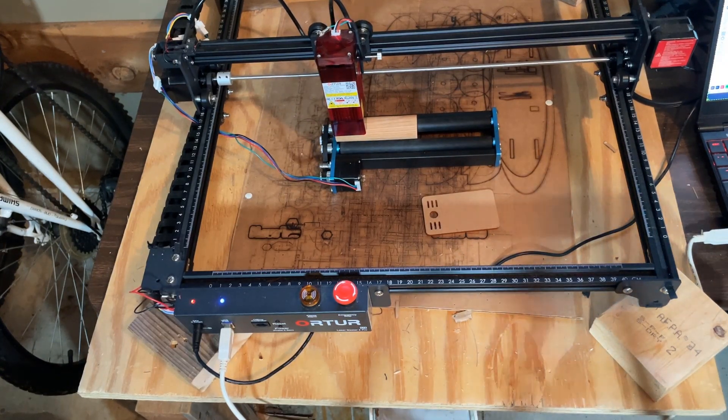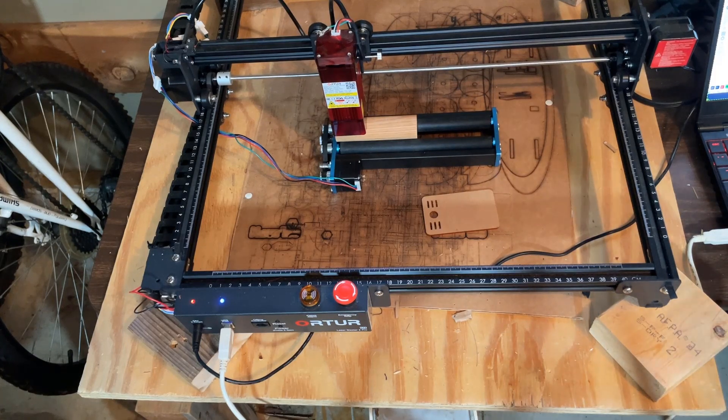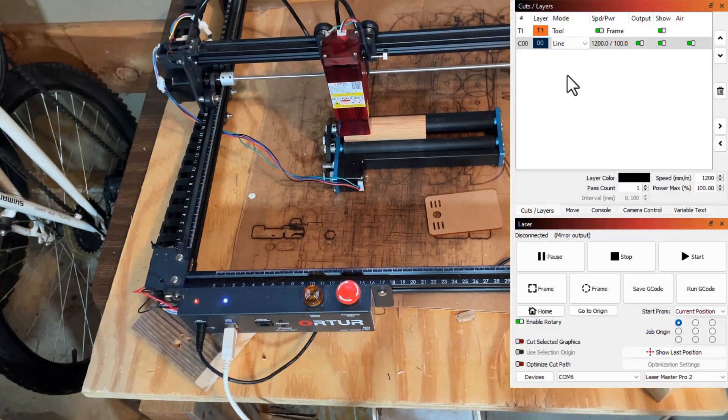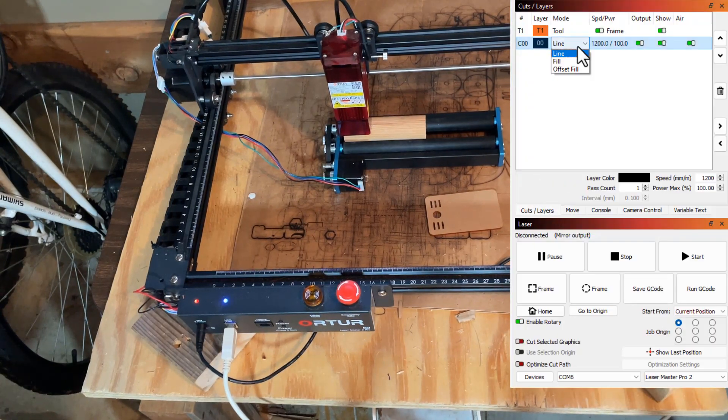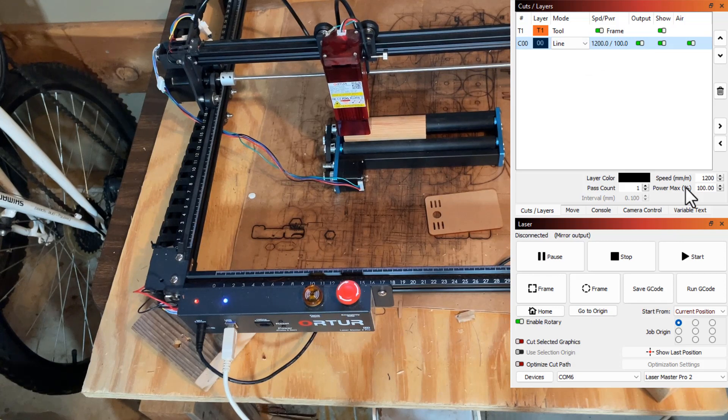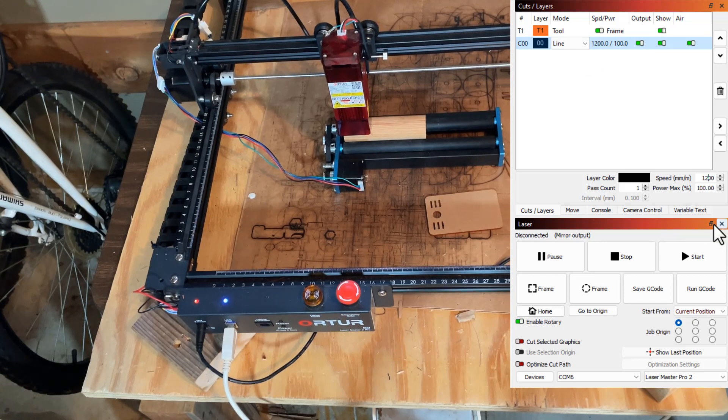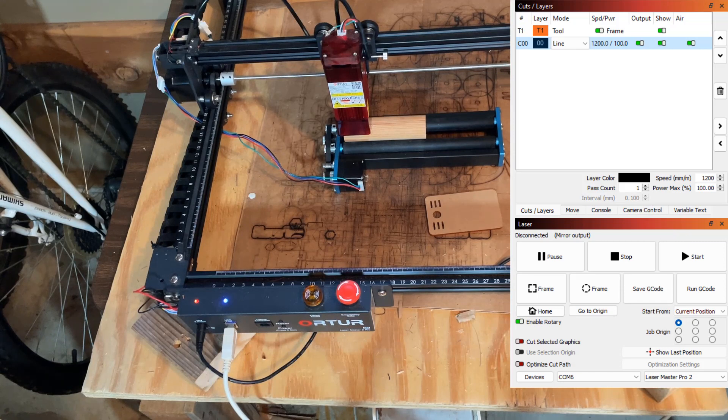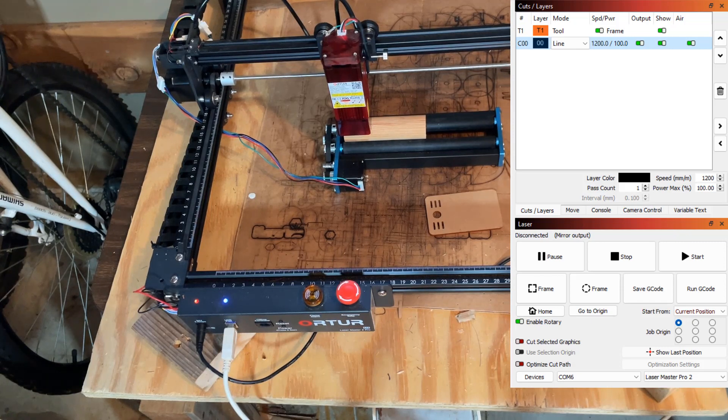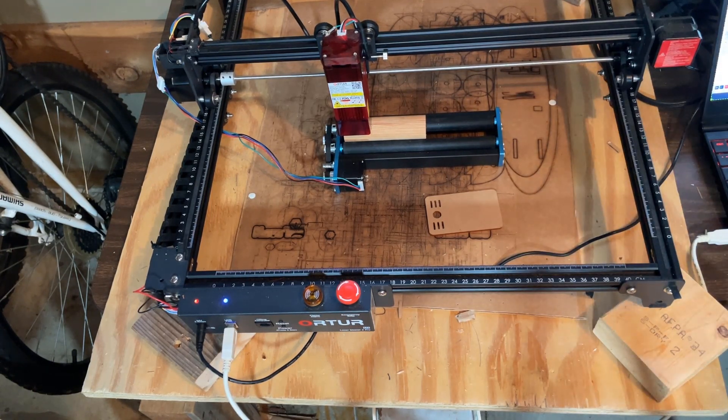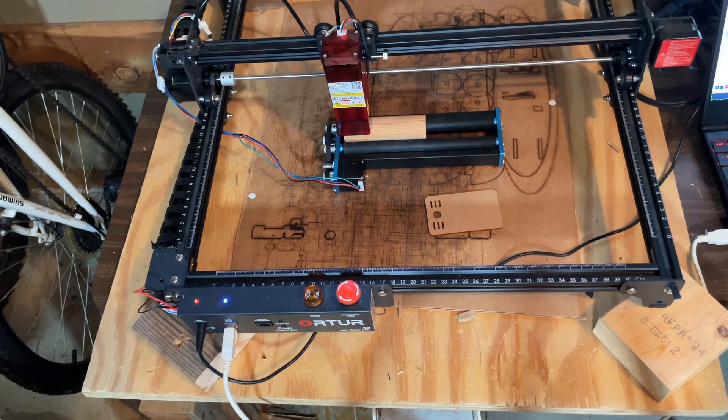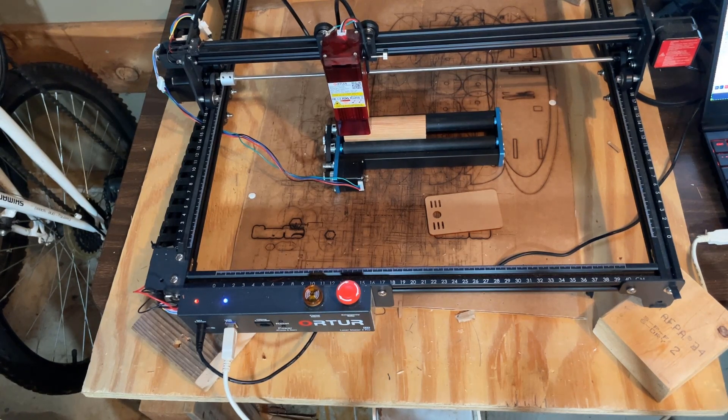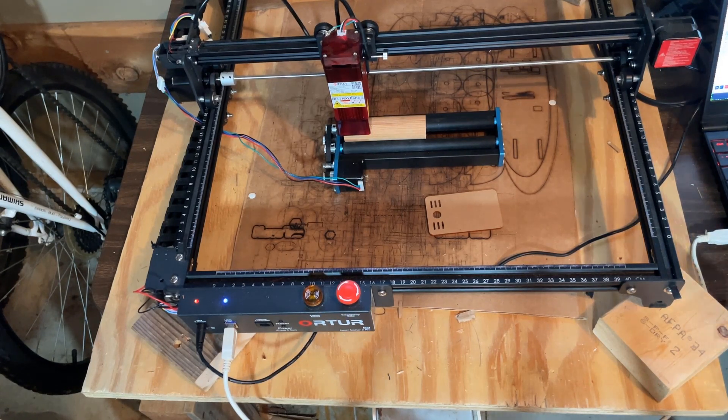As we check our cuts and layers, I want that to be a line. I'm going to tell it 1200, I'm going to tell it 100% power, and I want it to be one pass. Now I'm going to put on my goggles and let's see how close it comes to going all the way around.